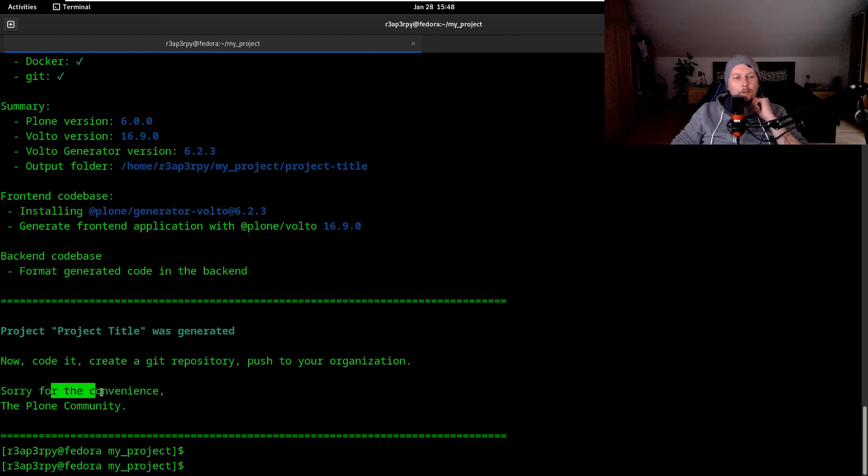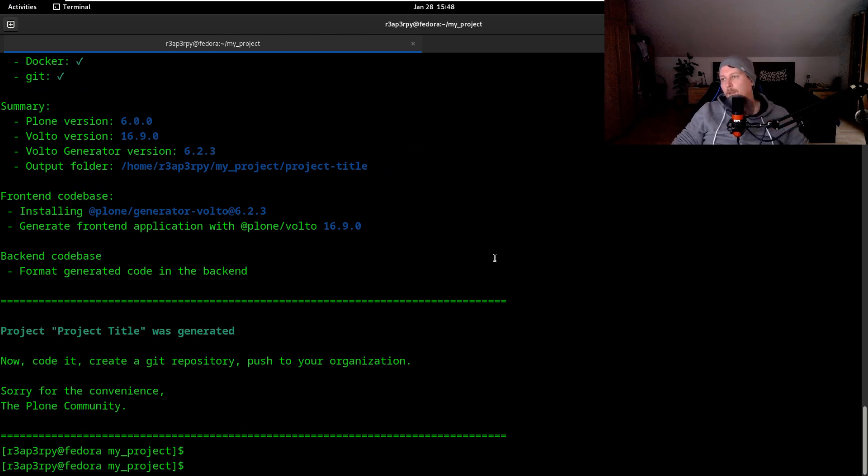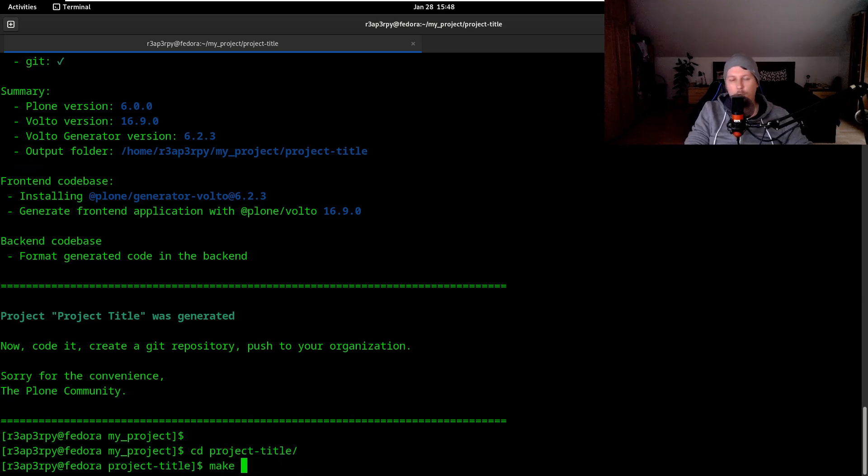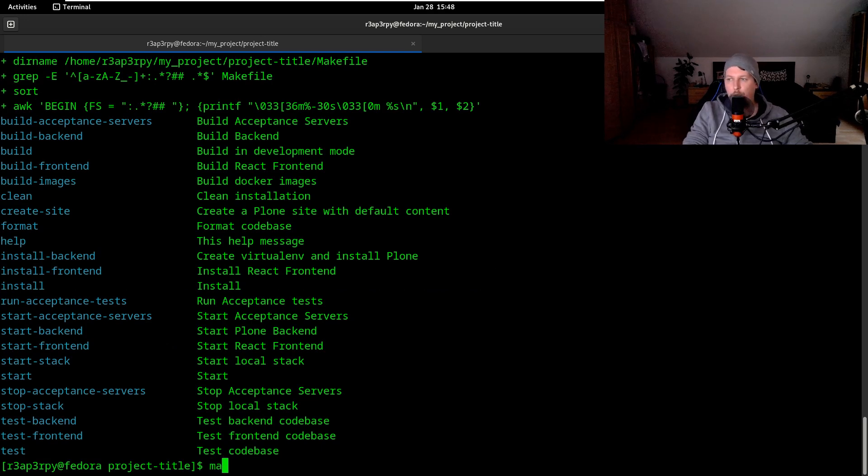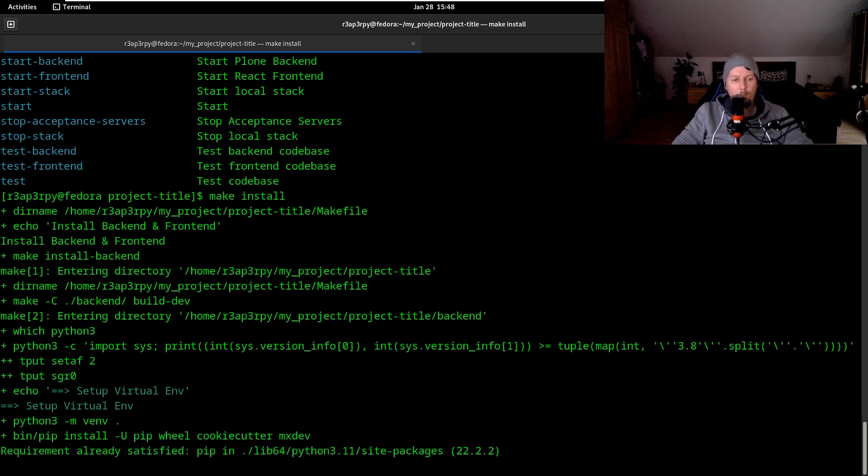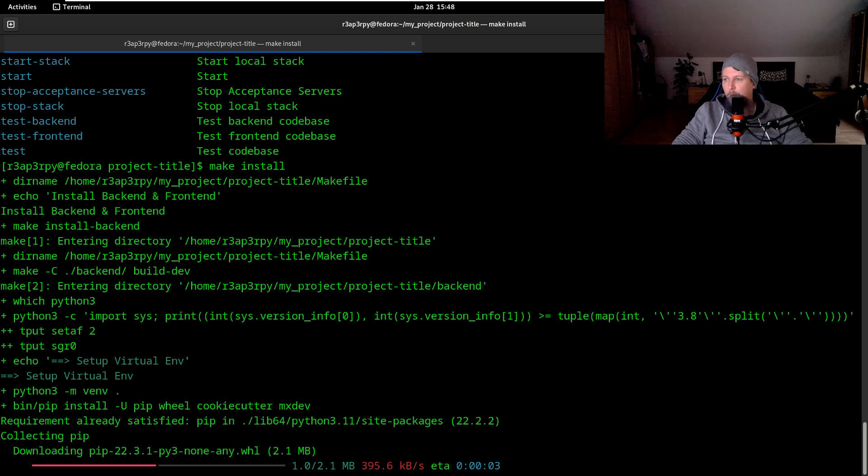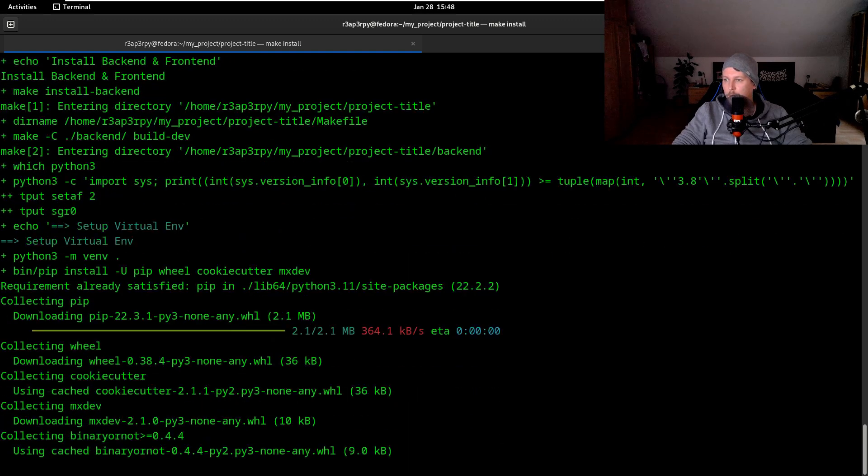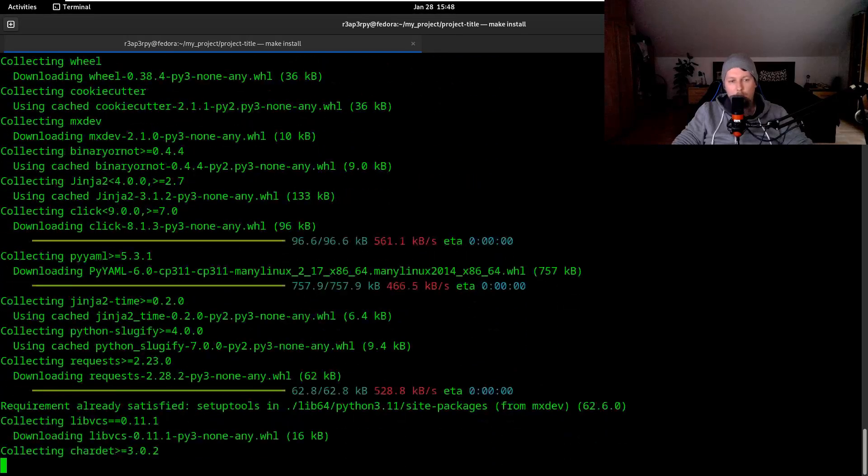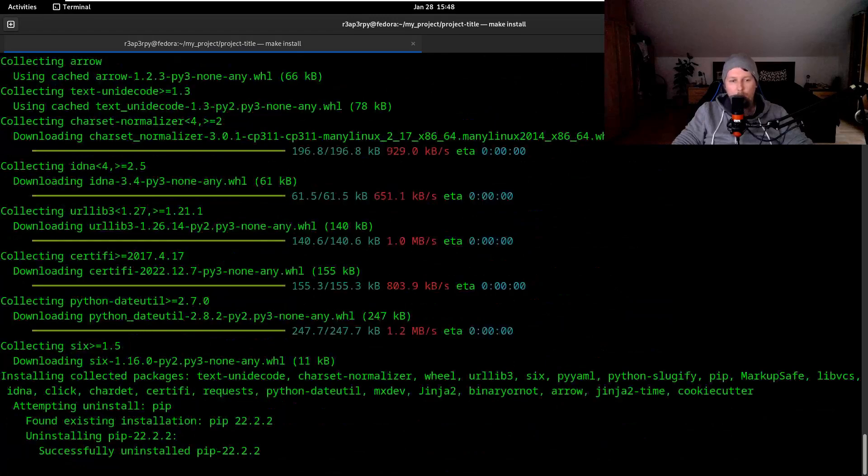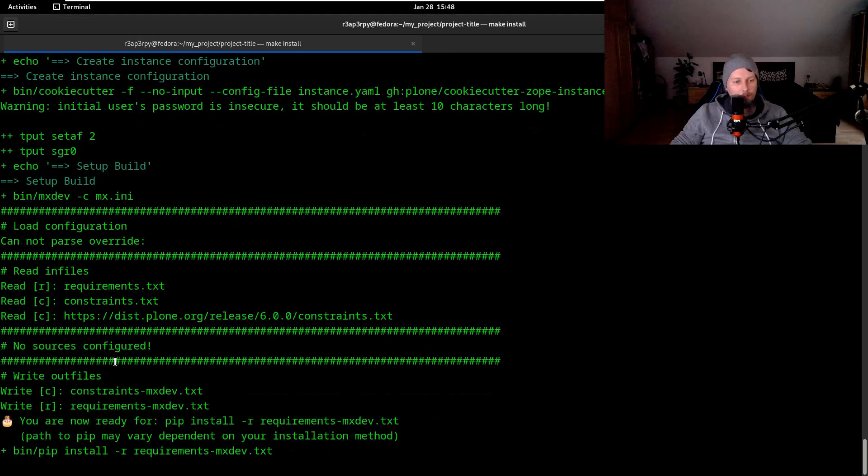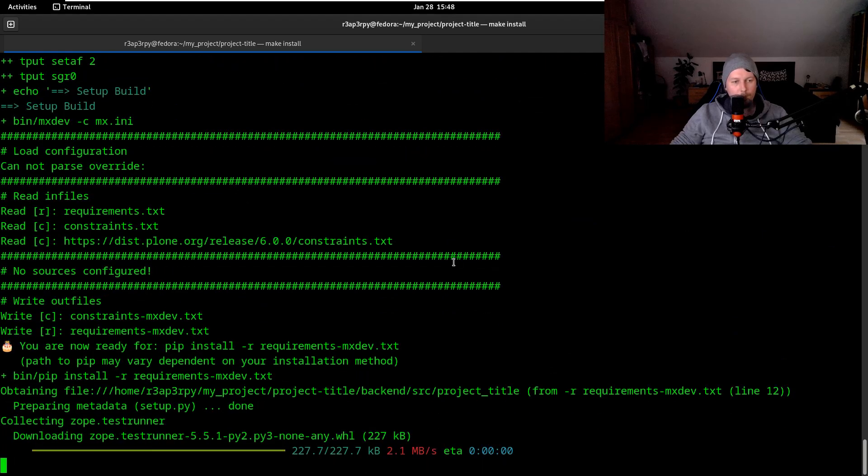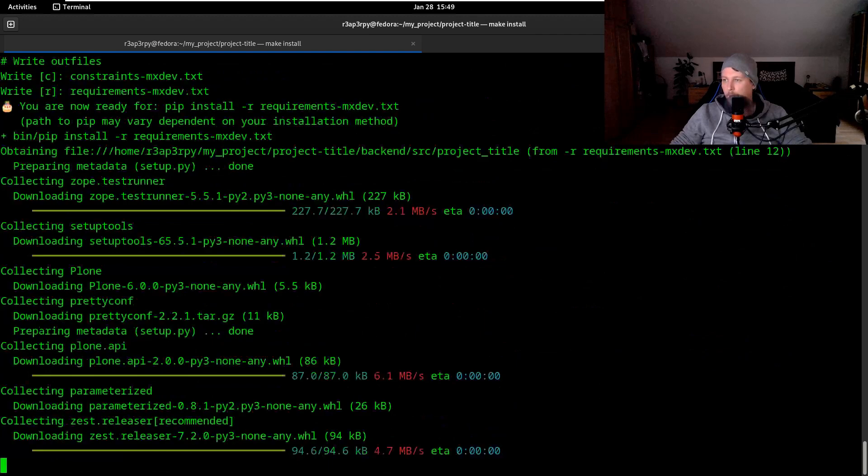We navigate to the project title and run make help, and then we can issue the make install. After the make install completes, we are almost ready to go. Now it is working, now it is working.